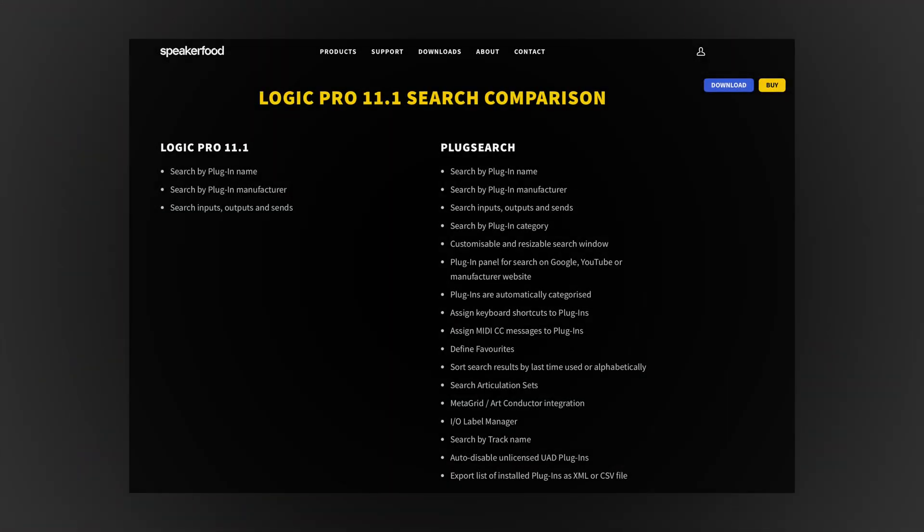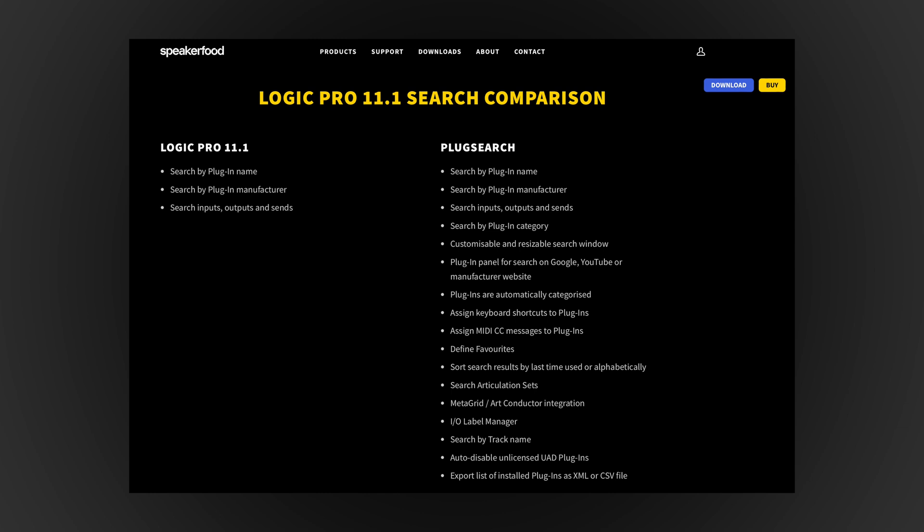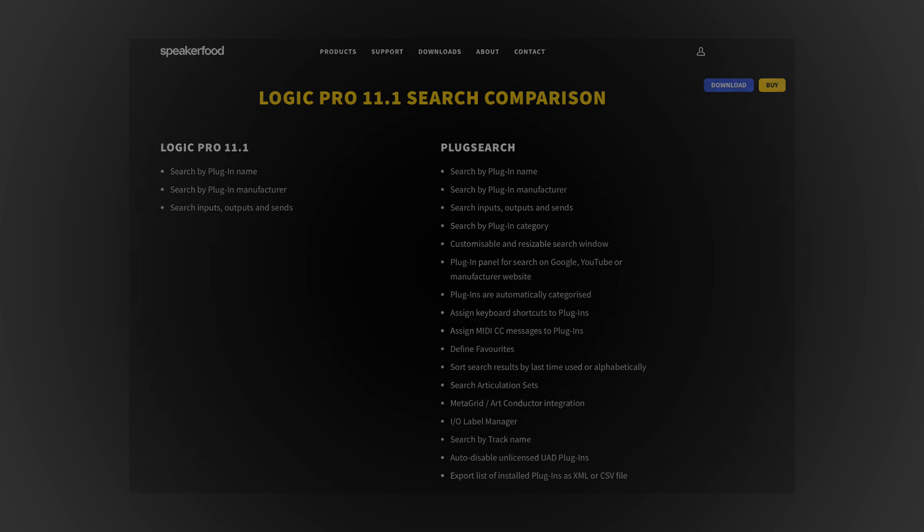I still use a third-party plugin called Plug Search — not sponsored, by the way — and it works like a charm. It is basically Logic's search functionality on steroids and more. But regardless, this new built-in feature is a great workflow speeder-upper.